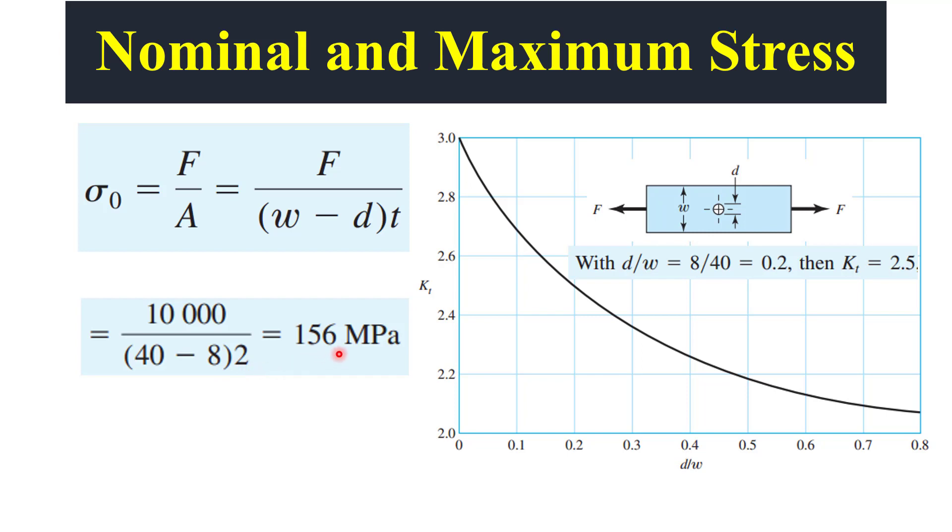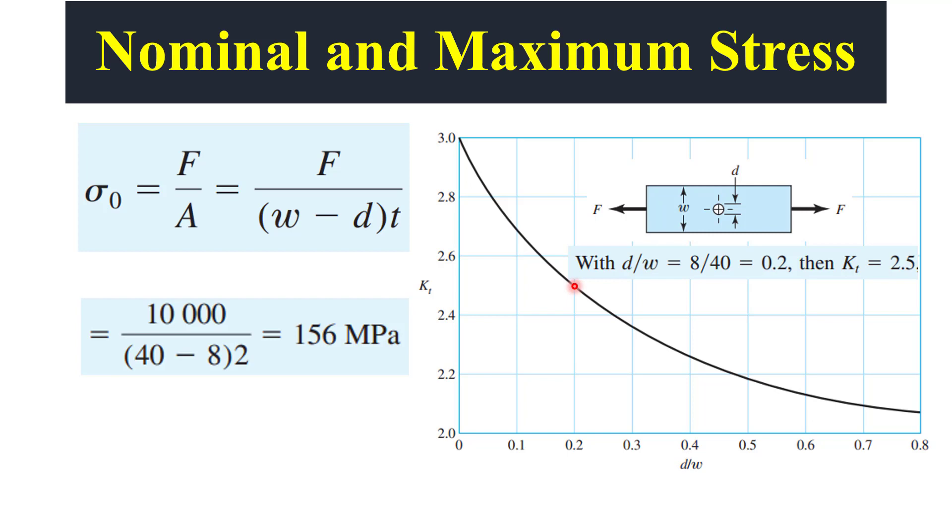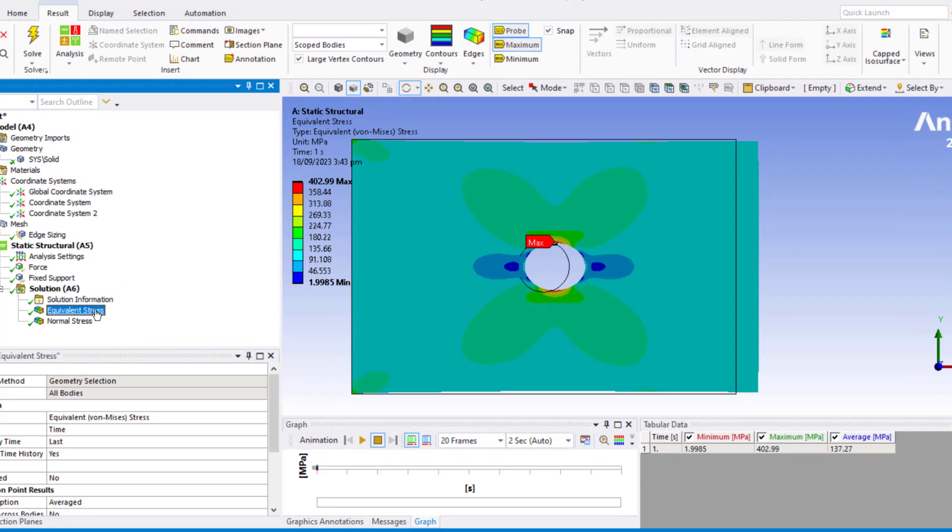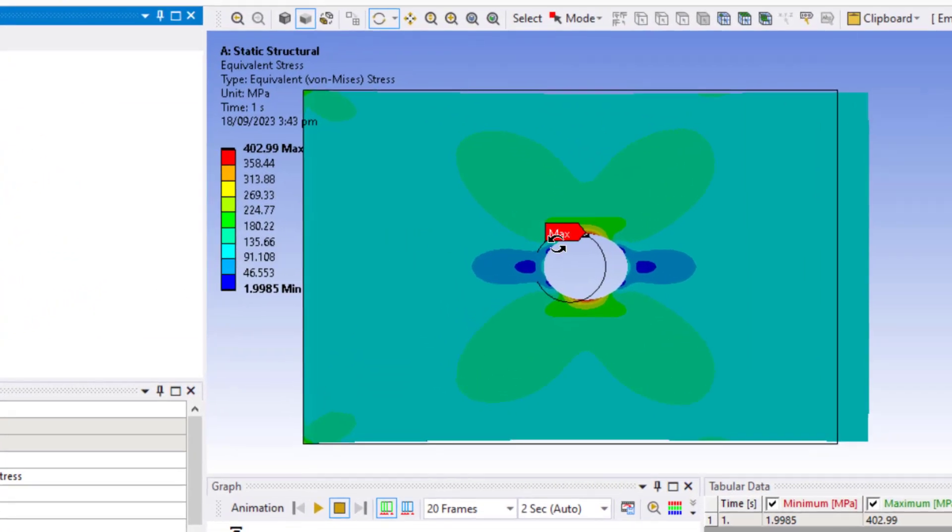But due to the effect of stress concentration, the value of stress around the hole will be much more than this value. To calculate the effect of stress concentration, we will use this graph. According to the given problem, this ratio is equal to 0.2. So at 0.2, the stress concentration factor, which is denoted by KT, is equal to 2.5. We will use this value of stress concentration to find the maximum value of stress, which is equal to 390 MPa. So our hand calculations for the maximum stress are matched with the calculated by ANSYS.